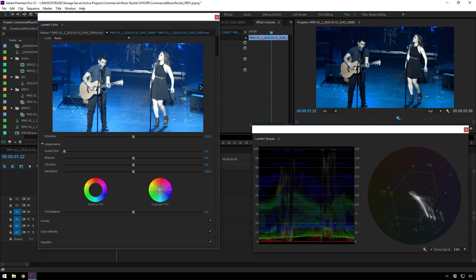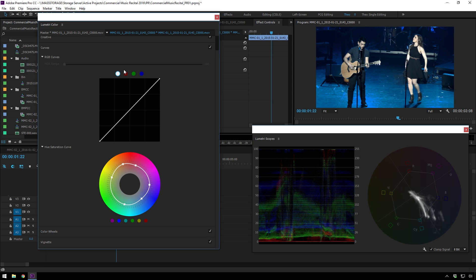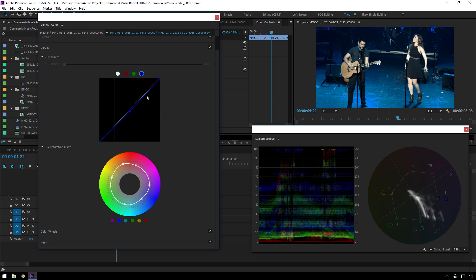And now we'll just tint our highlights. And you can do this in curves also. By sort of tinting them sort of towards the skin color. And you know what? I might even go into curves and do this a little bit. So add a point here, bring up the Reds just a bit, bring down the Blues just a bit.